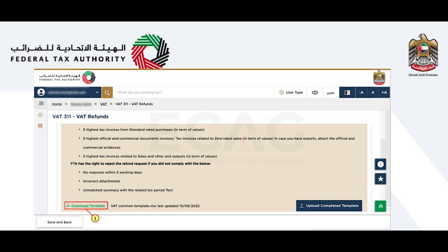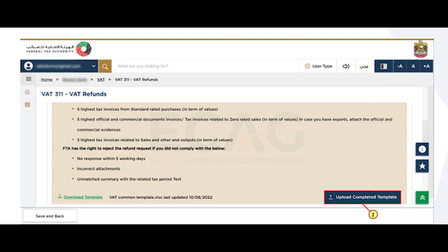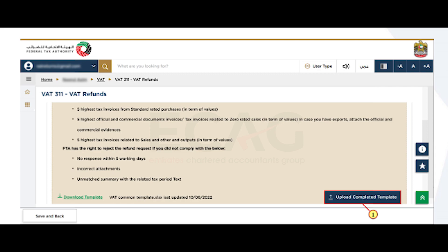The format of the template is as displayed on the screen. You have to fill in the data in each sheet of the template according to the VAT return file. Select the 'Upload Completed Template' option to upload the template. Once the template has been uploaded, the values will auto-populate in the table below. Against each description, you can find the data pre-populated from the VAT return file.